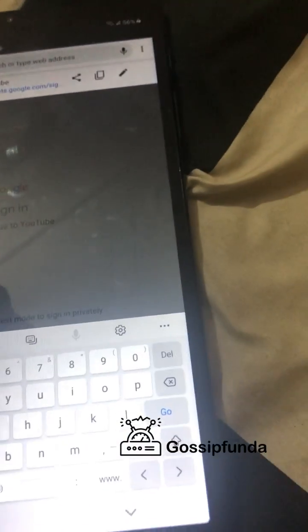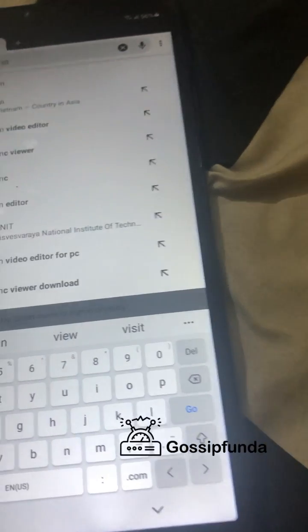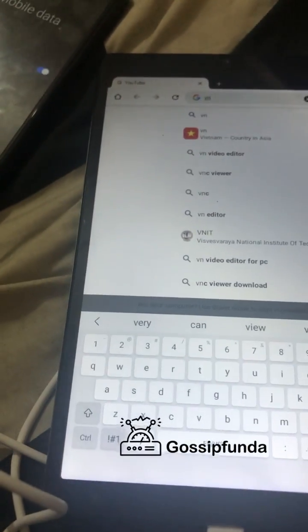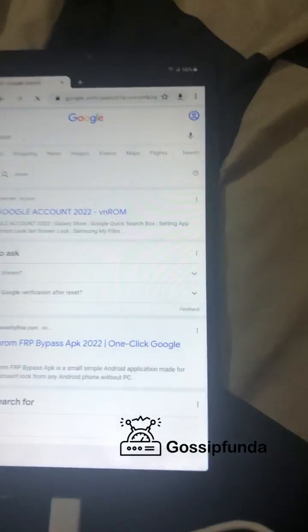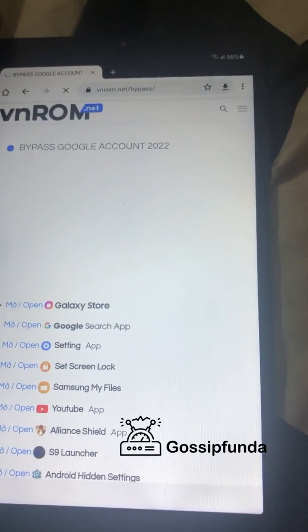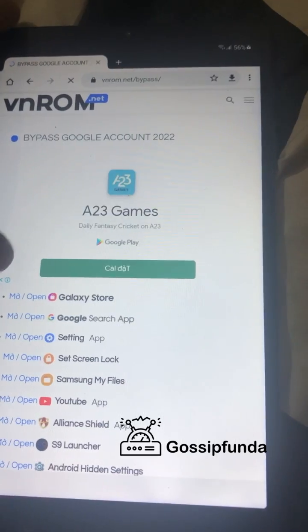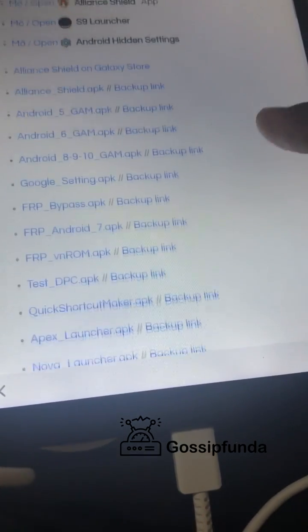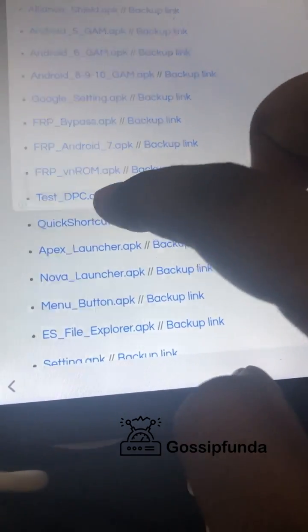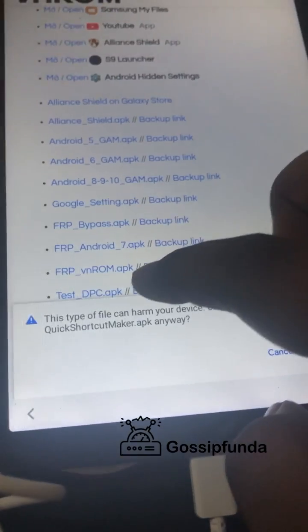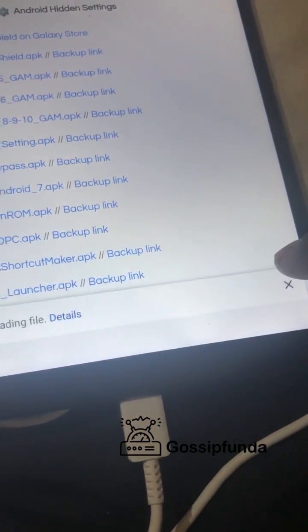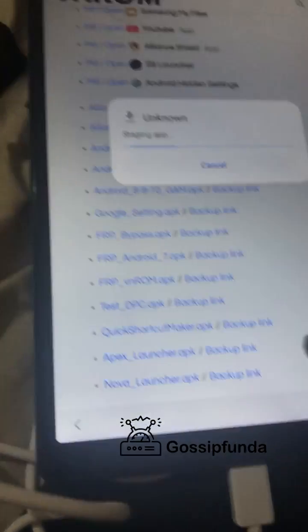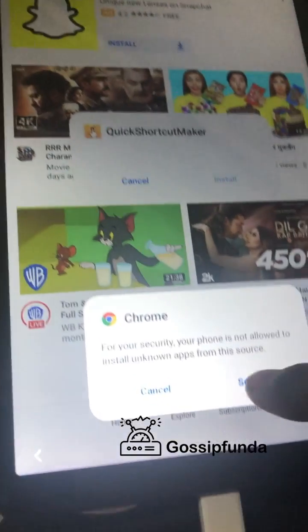You will see the search bar will be active and you will enter Google Chrome. Inside Google Chrome, no need to enter your ID — just go to the search bar and search for VN ROM. Go to the first website, scroll down until you find the Quick Shortcut Maker APK.